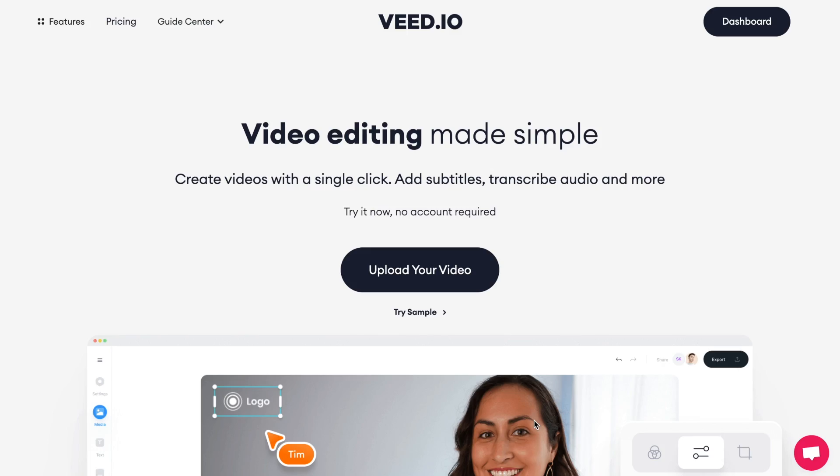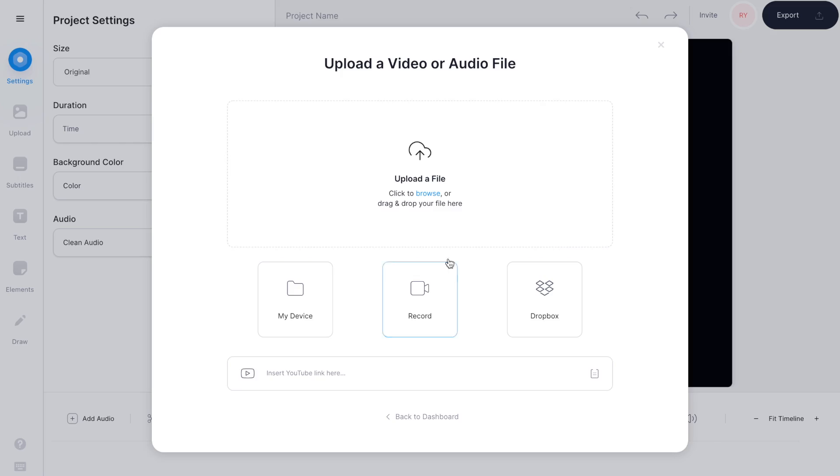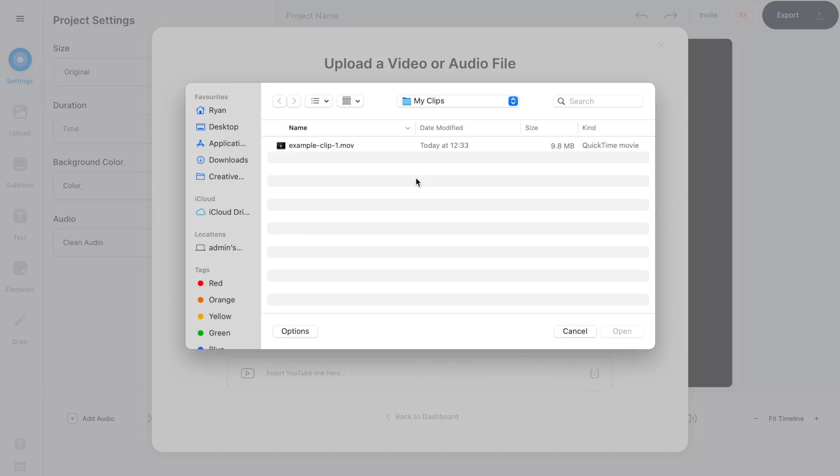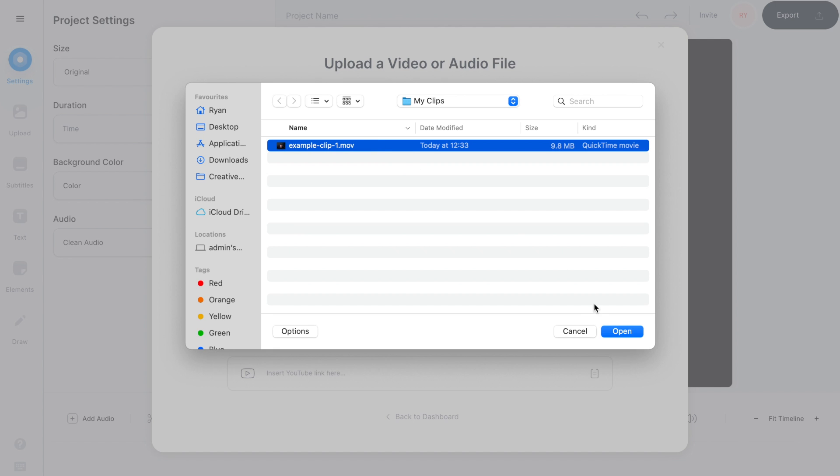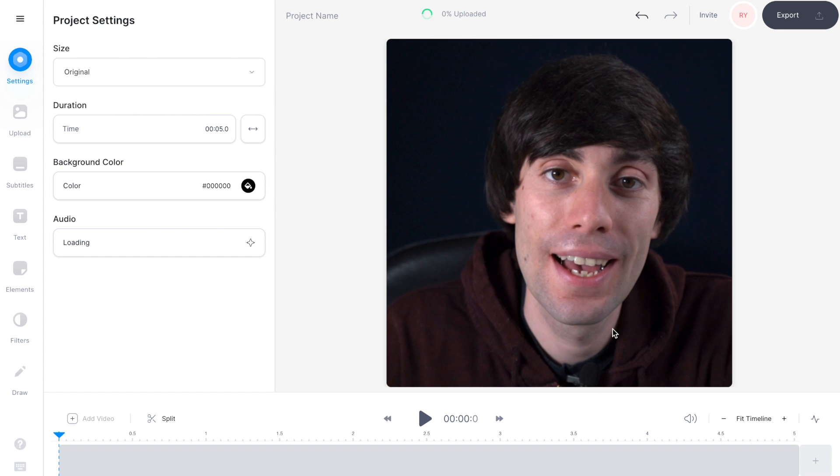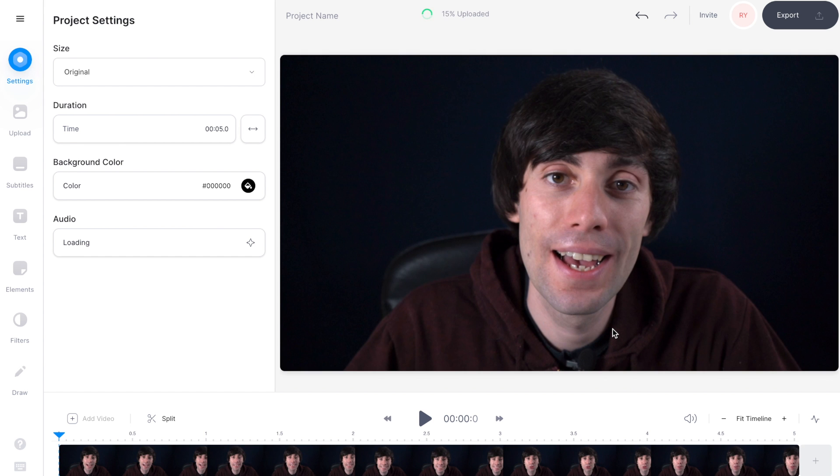Now on the home page select upload your video, then upload a file. Now select the video that you want to use and then hit open. And once it's uploaded your file will appear in the video timeline.